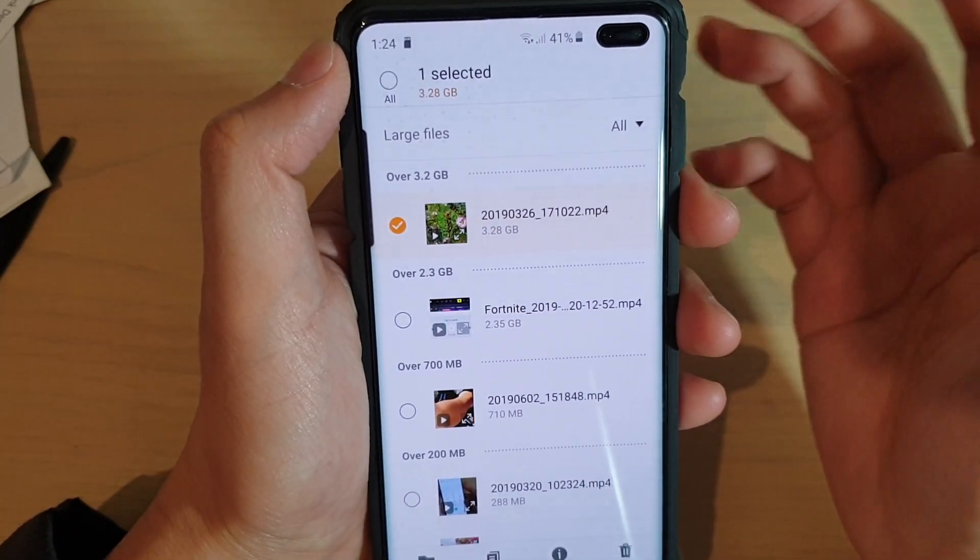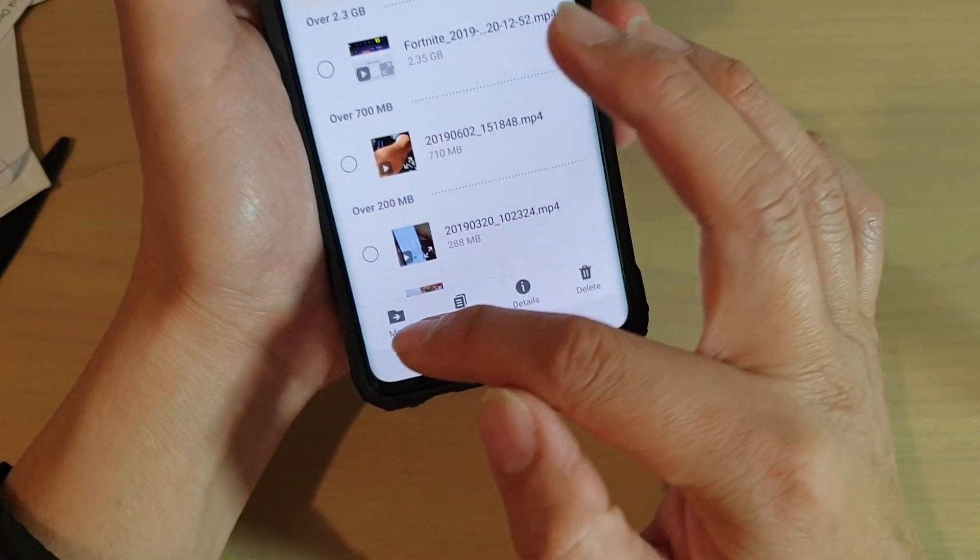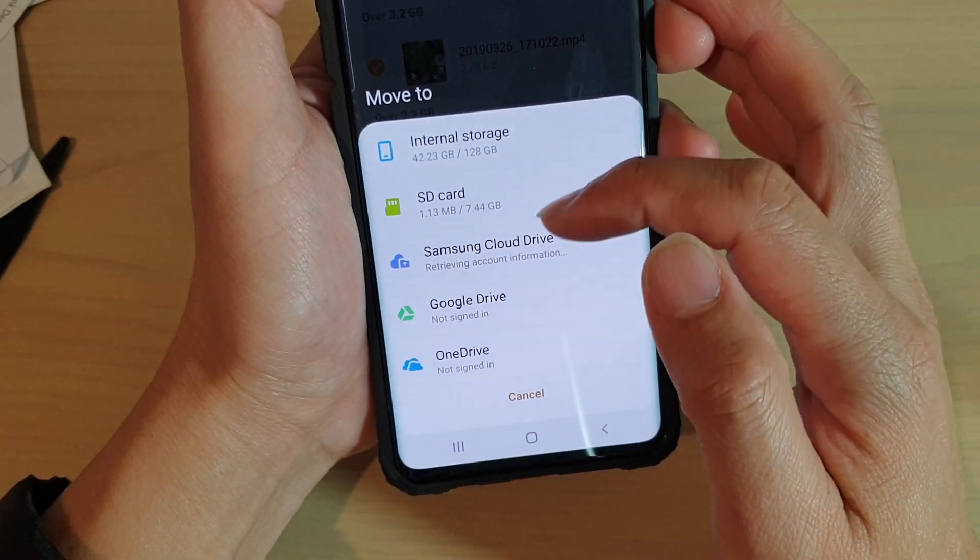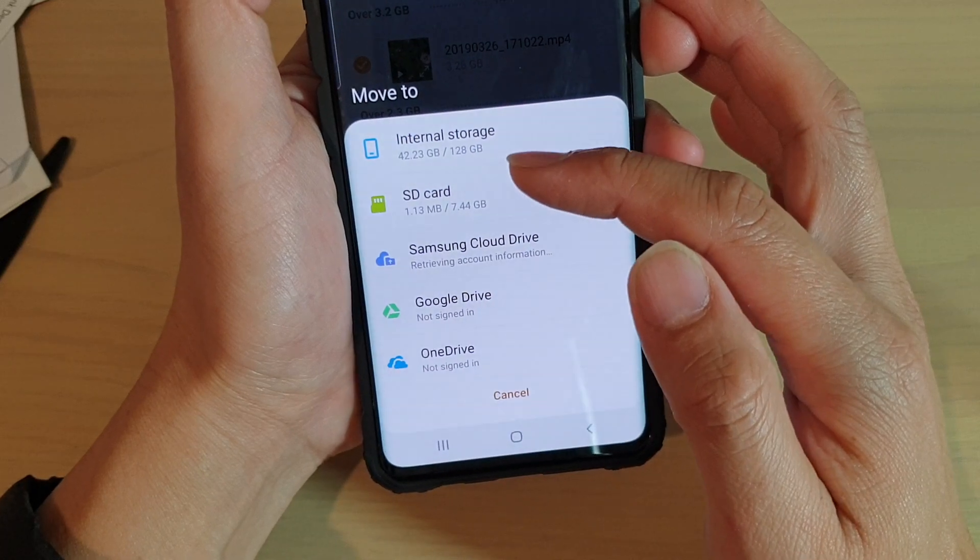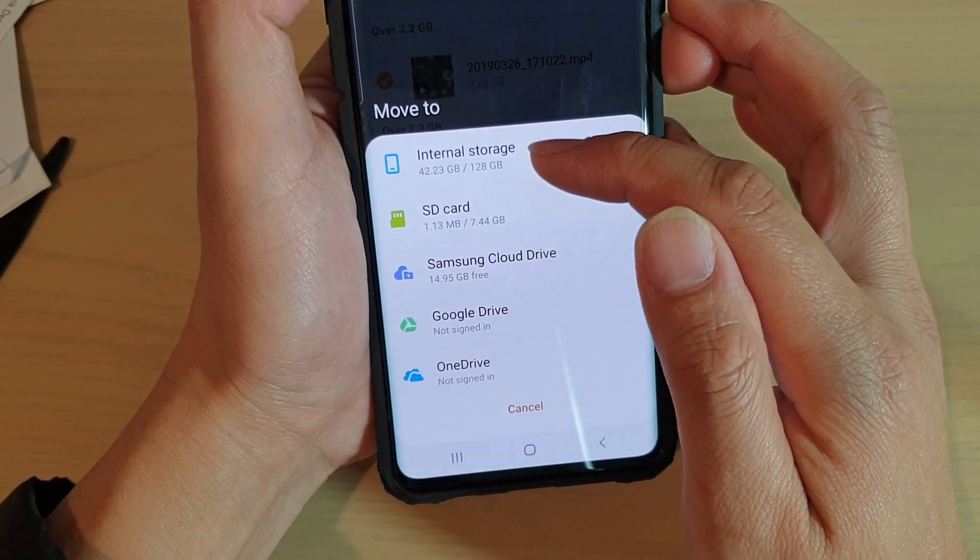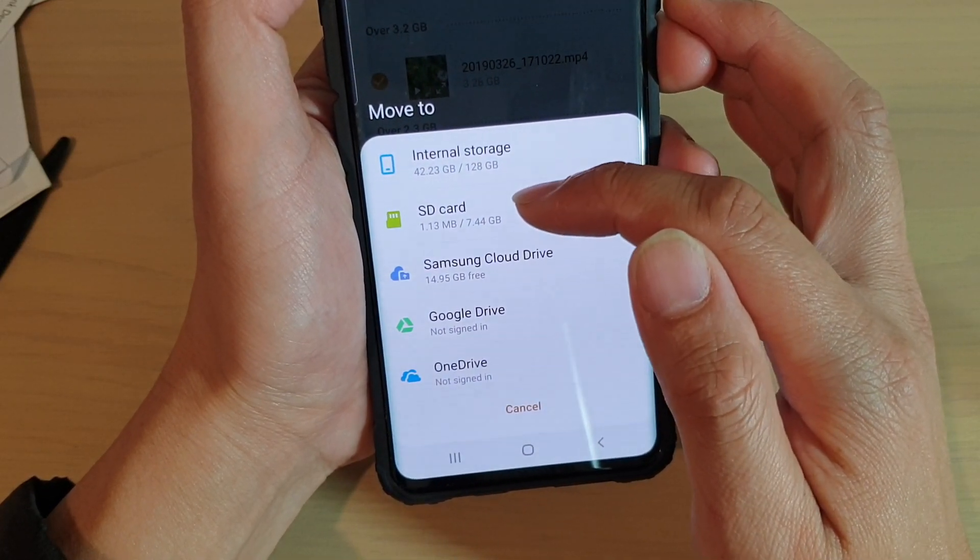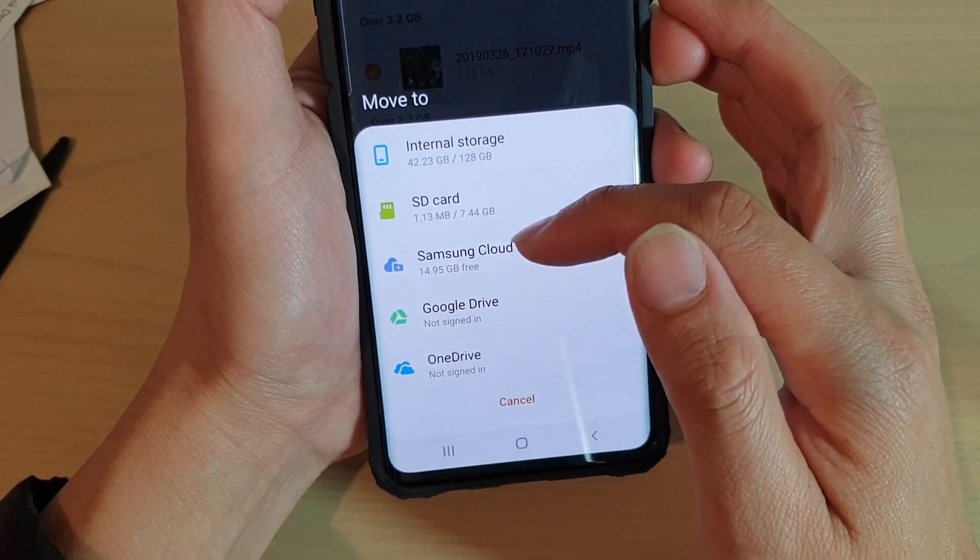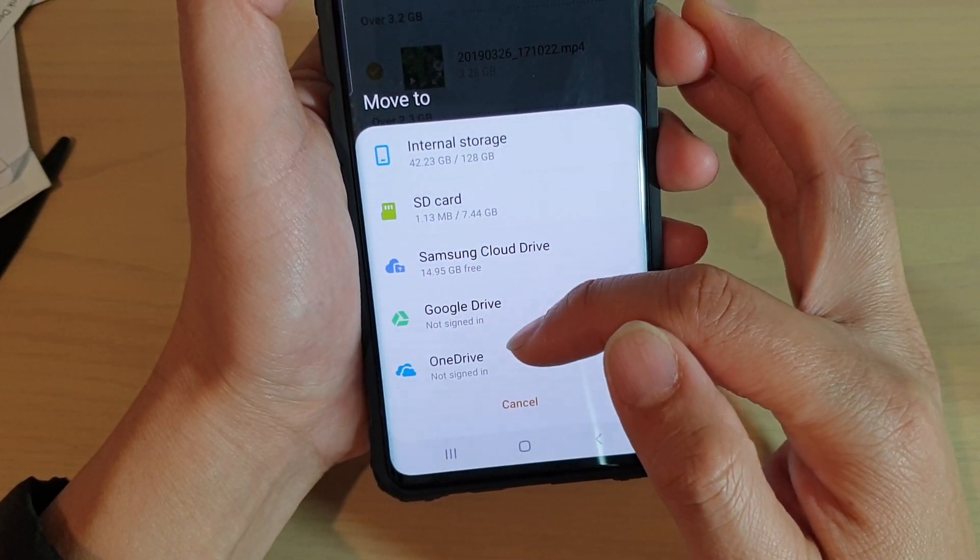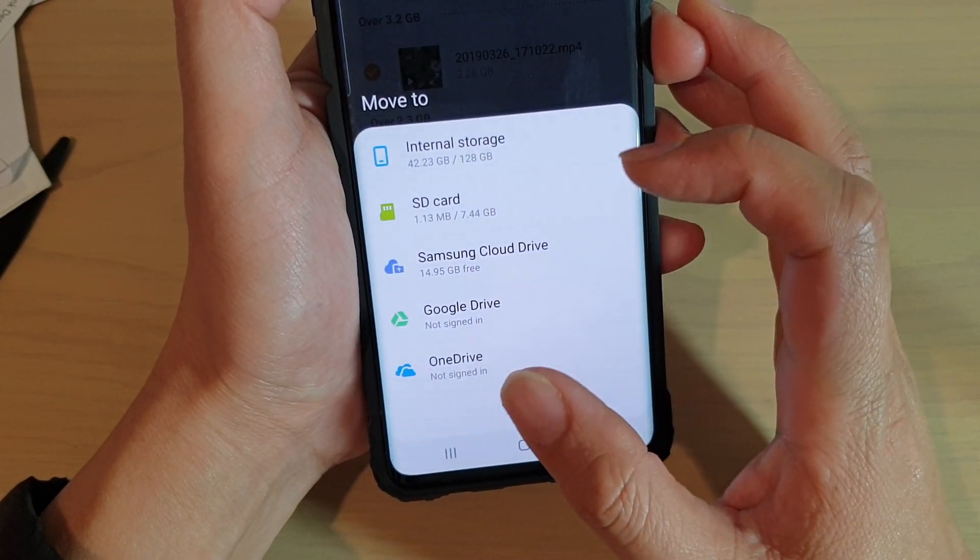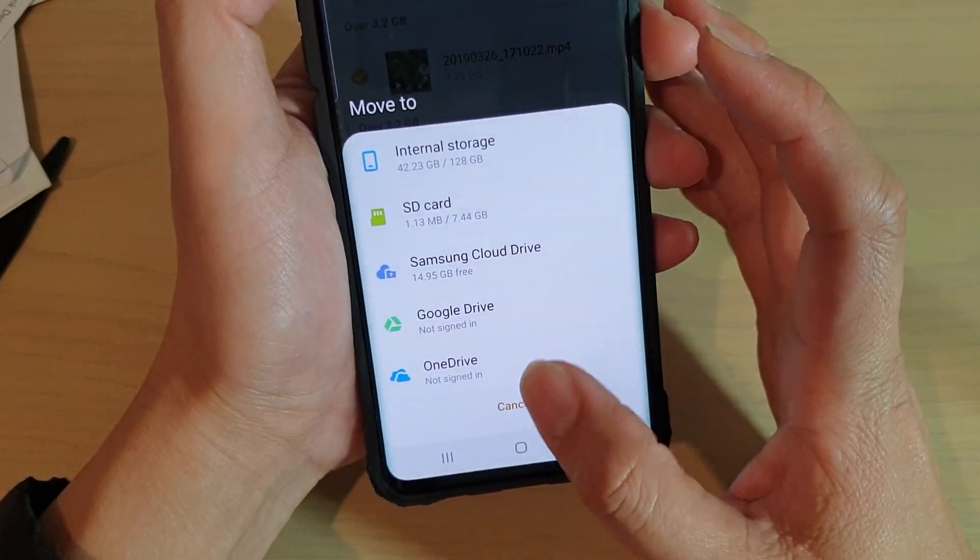If you do want to keep the files, you can actually move it to an SD card for example, or move it to the cloud. You can see here there are some options: I can move it to internal storage, SD card, Samsung cloud drive, Google drive, OneDrive or Dropbox or any other services that you have signed in on your phone.